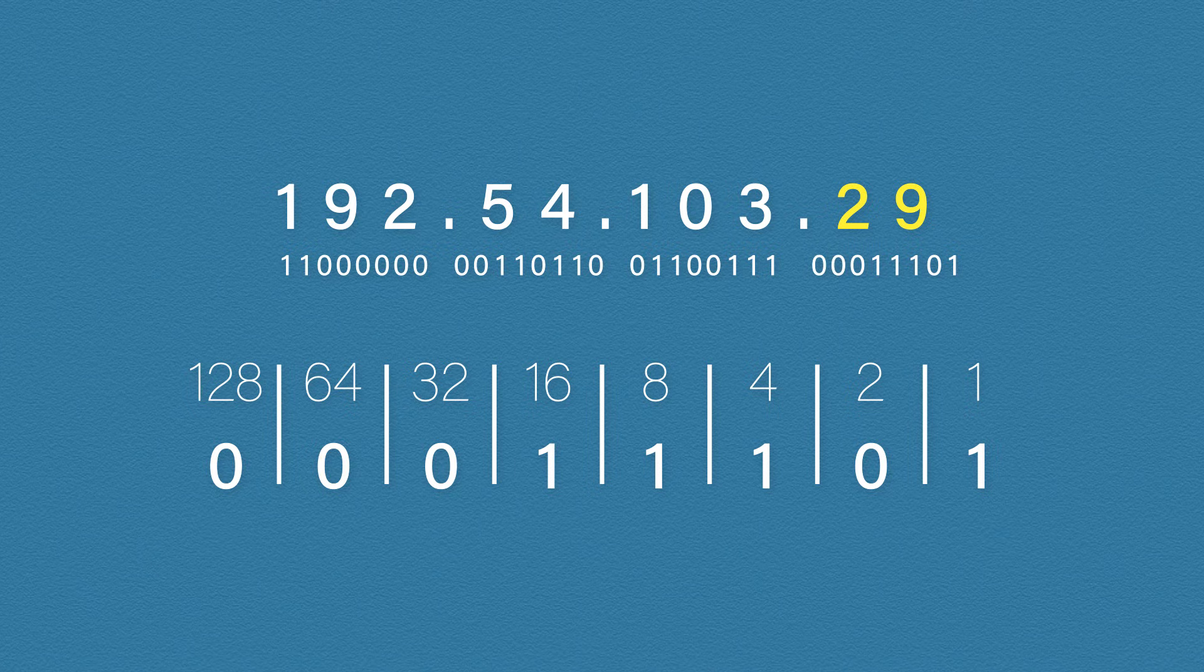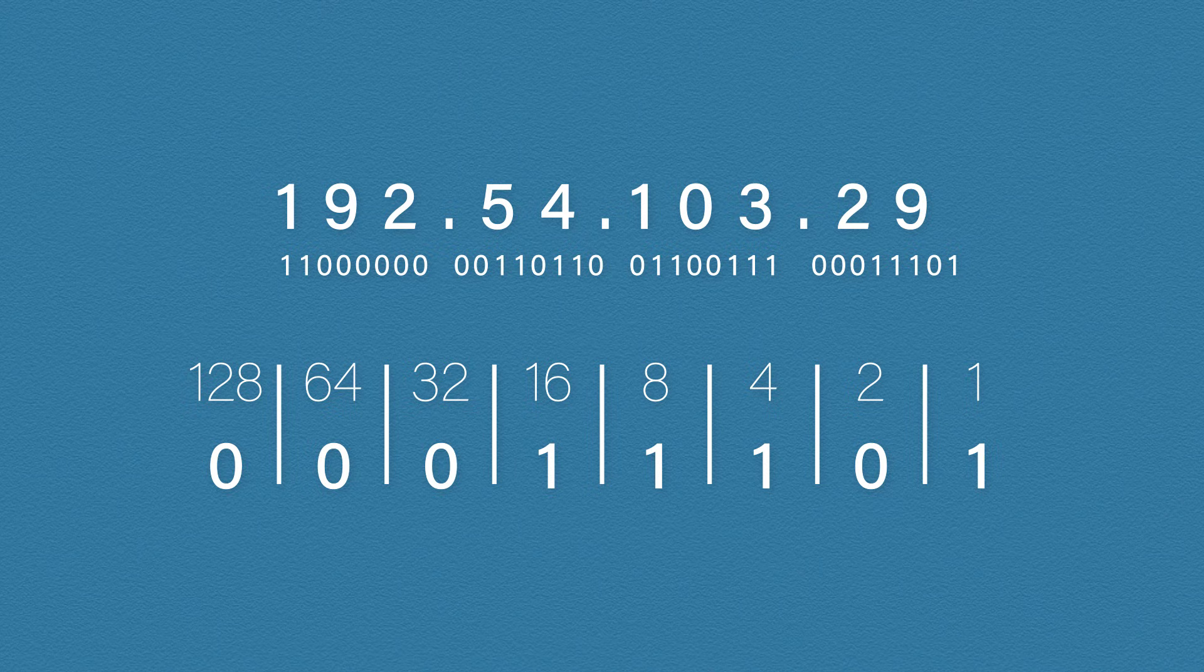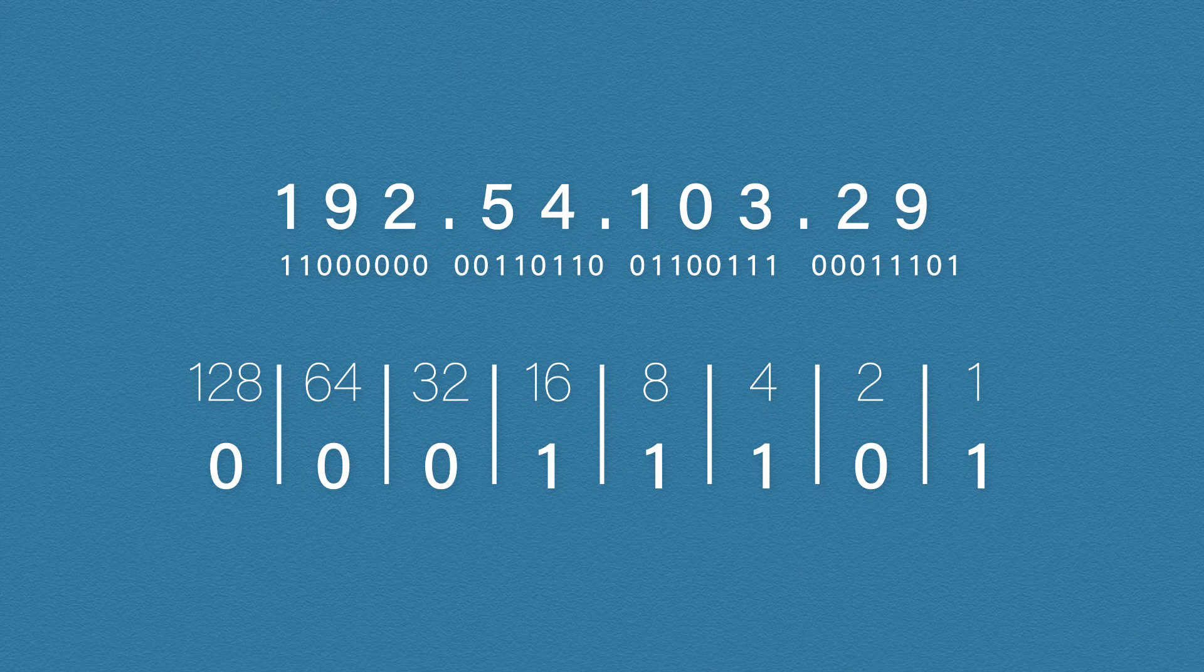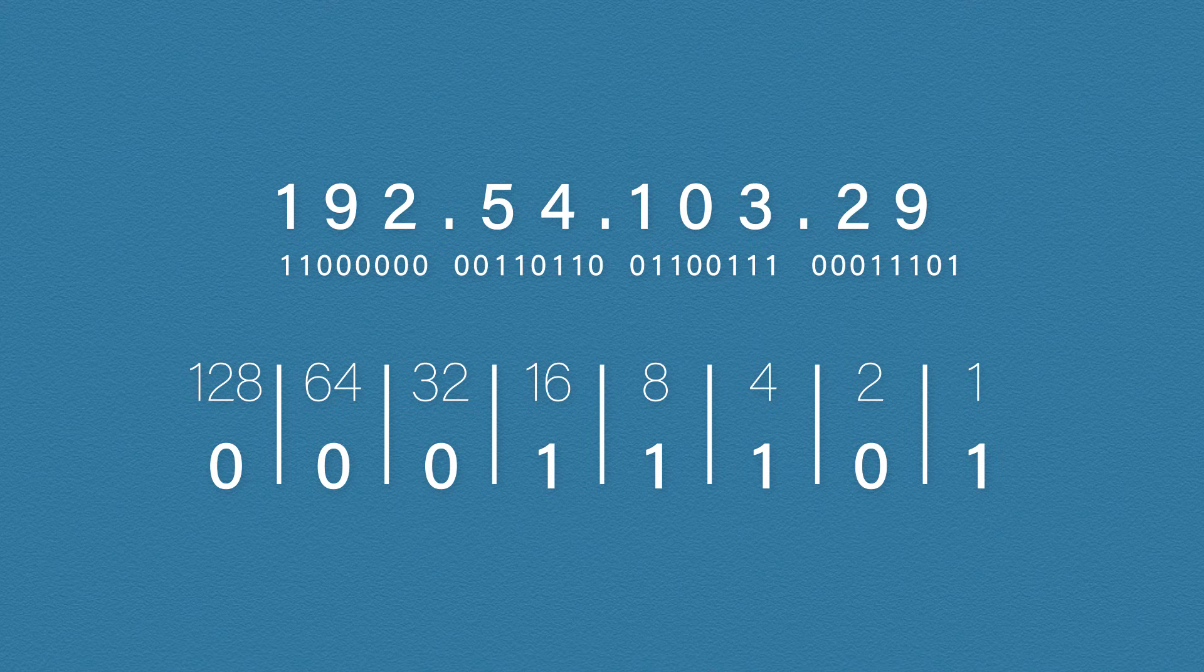And we have now converted our IP address into binary. Don't worry though, this isn't something you'll need to do all of the time. But it is extremely important that you understand how this works, especially as we progress. If you're not great with maths, again, don't worry. The more you practice this, you will start to memorize it. Without thinking, you'll know that 128 plus 64 equals 192.